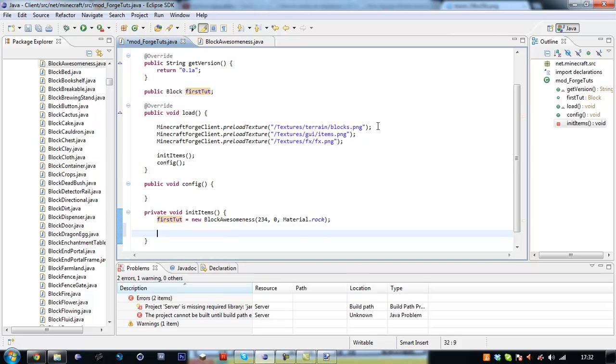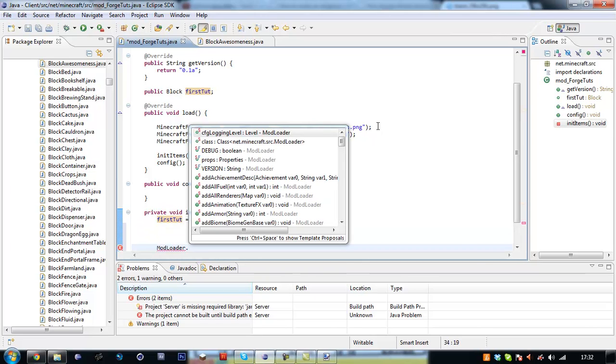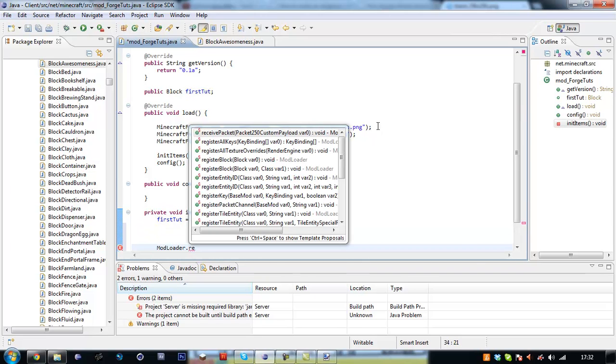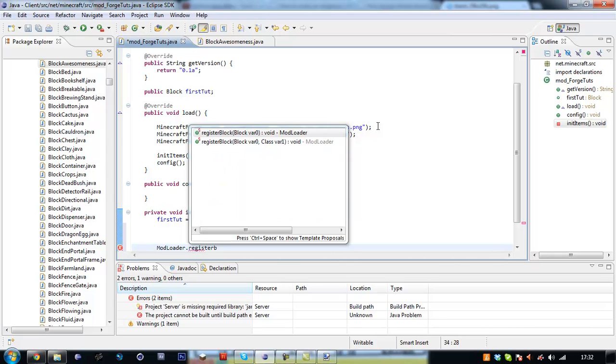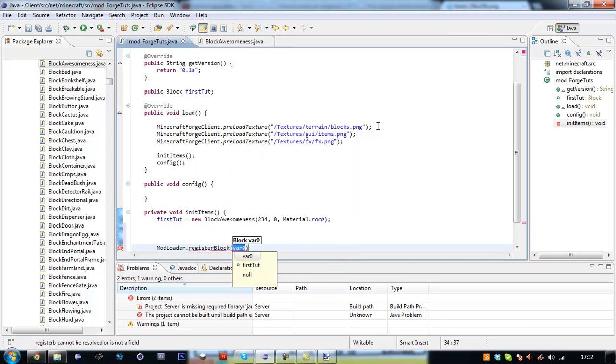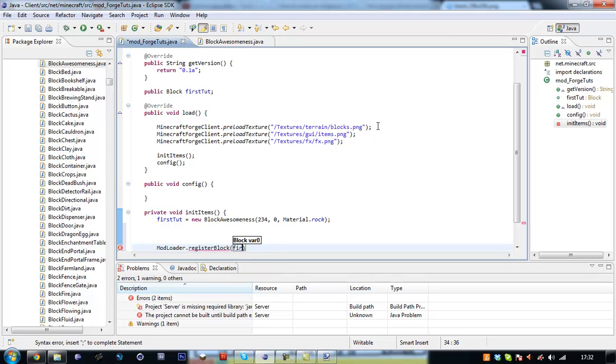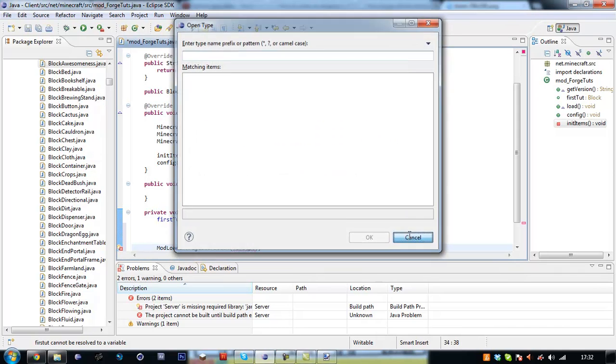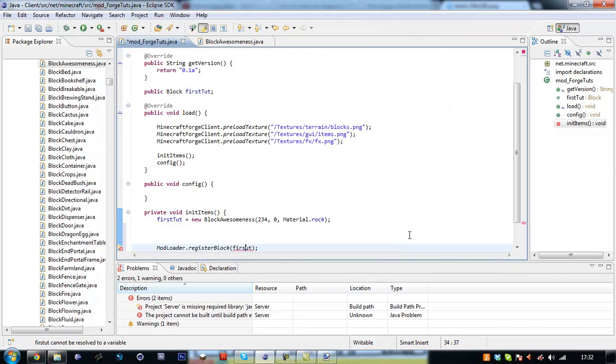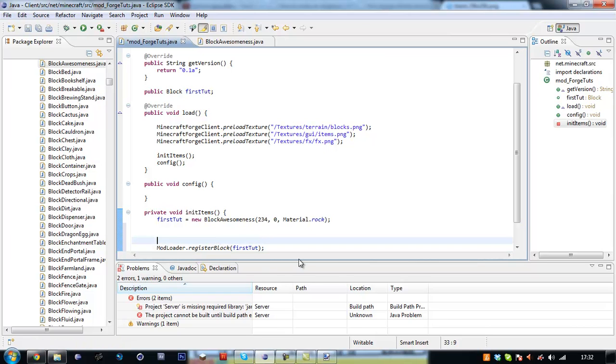OK, so now we need to mod loader dot register block. We want to register firstTot. But we also want to give it a name and a crafting recipe.